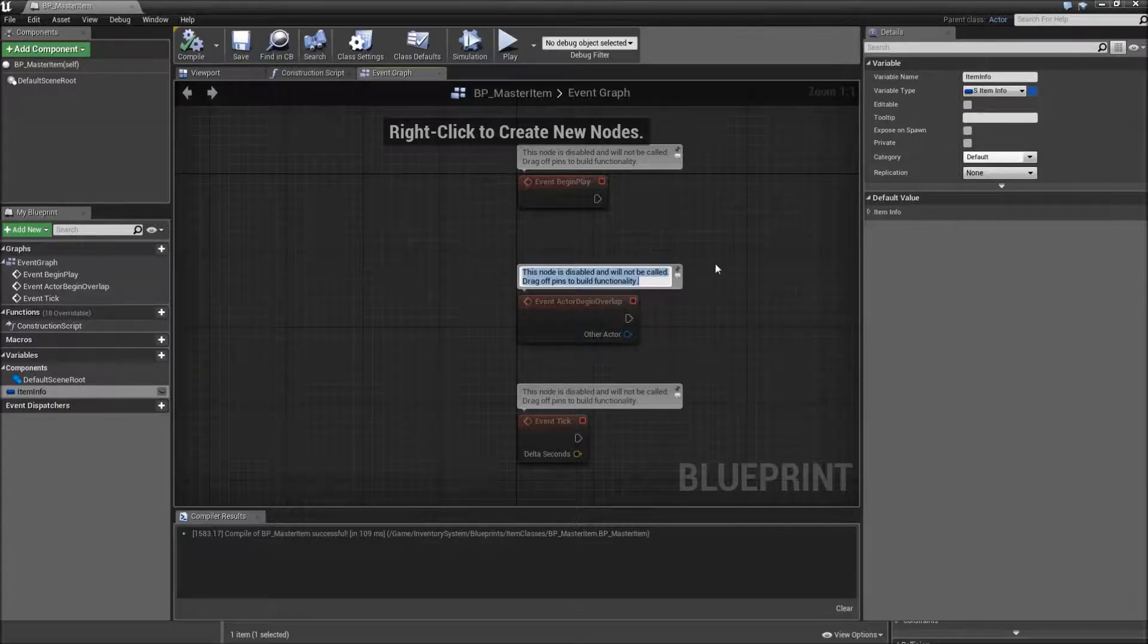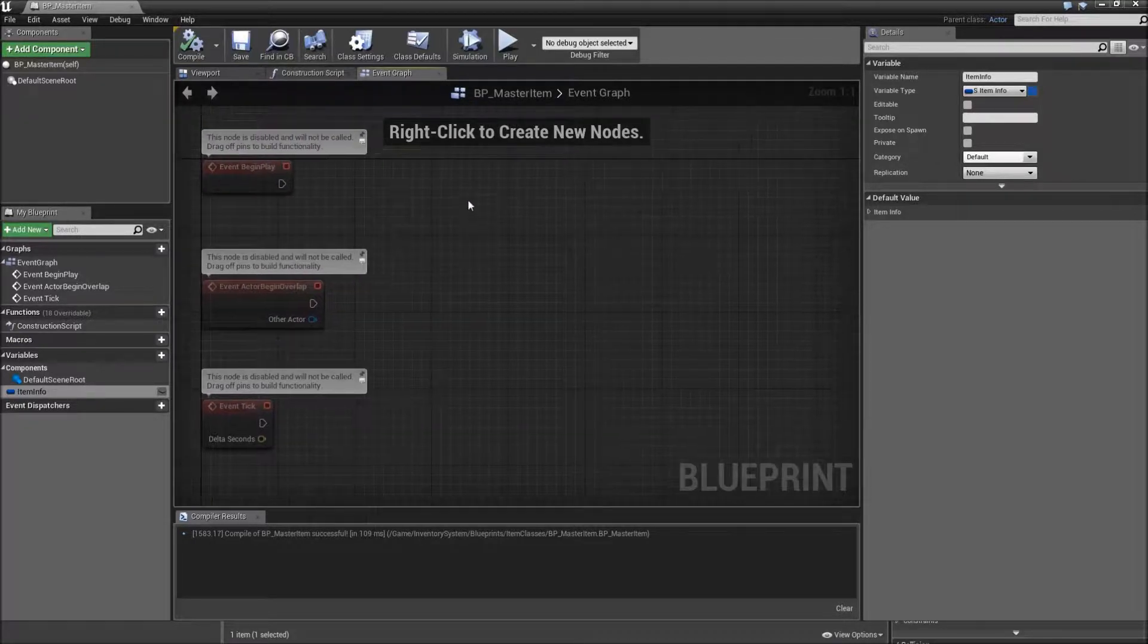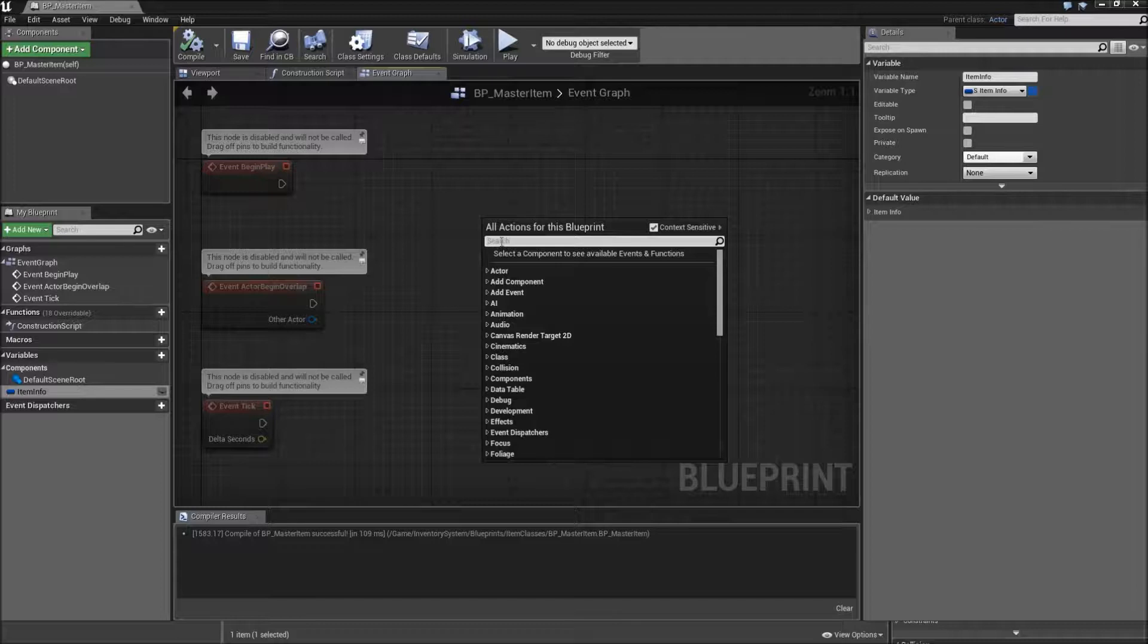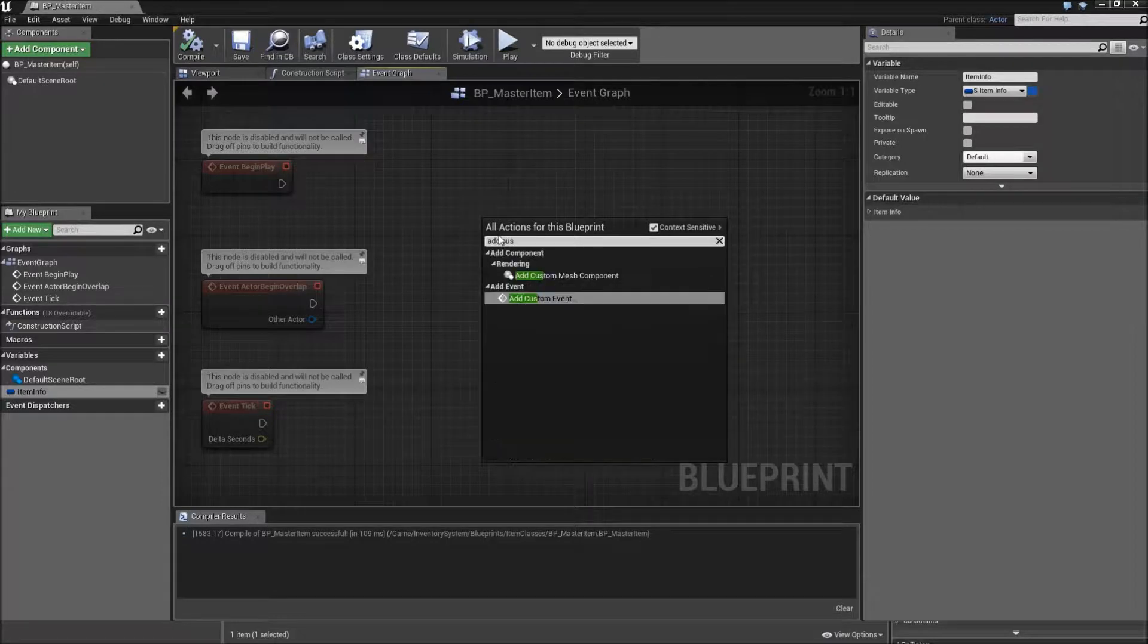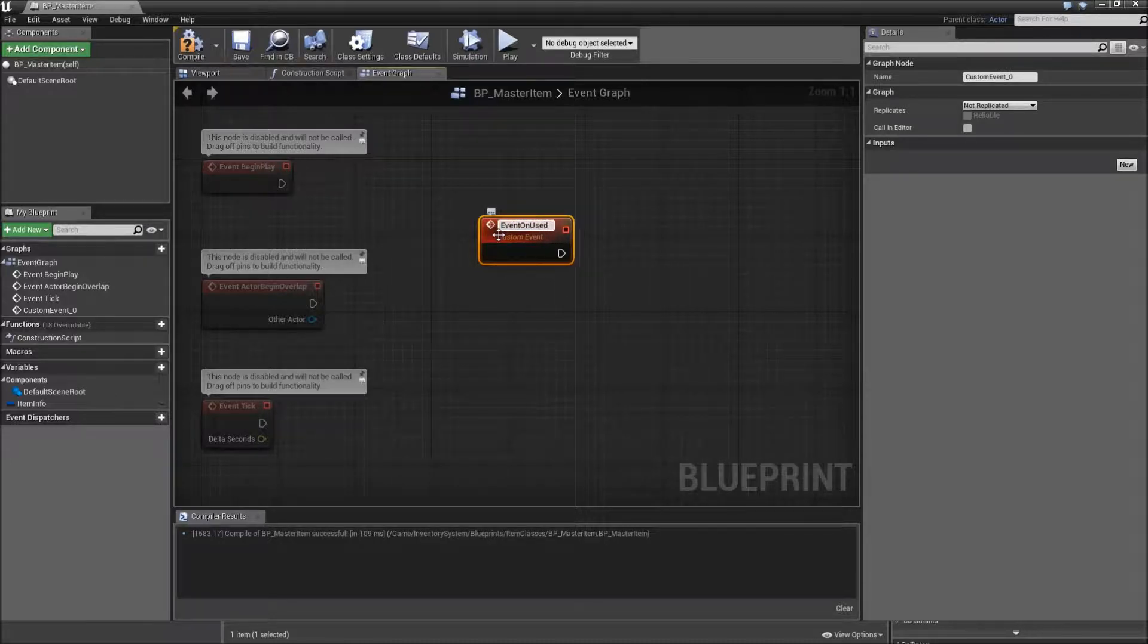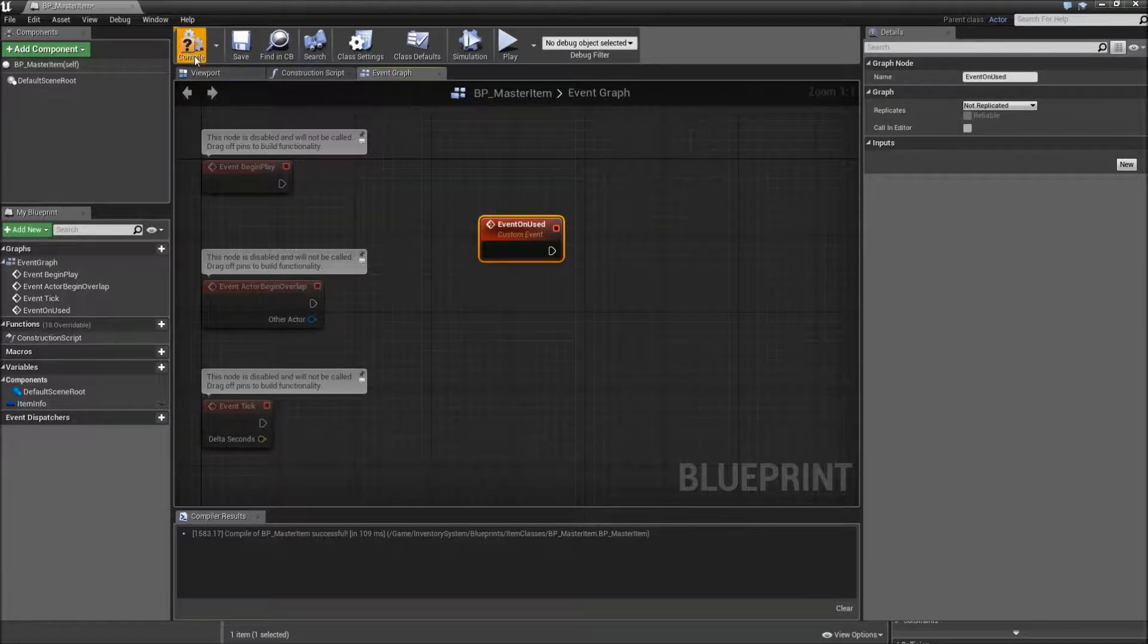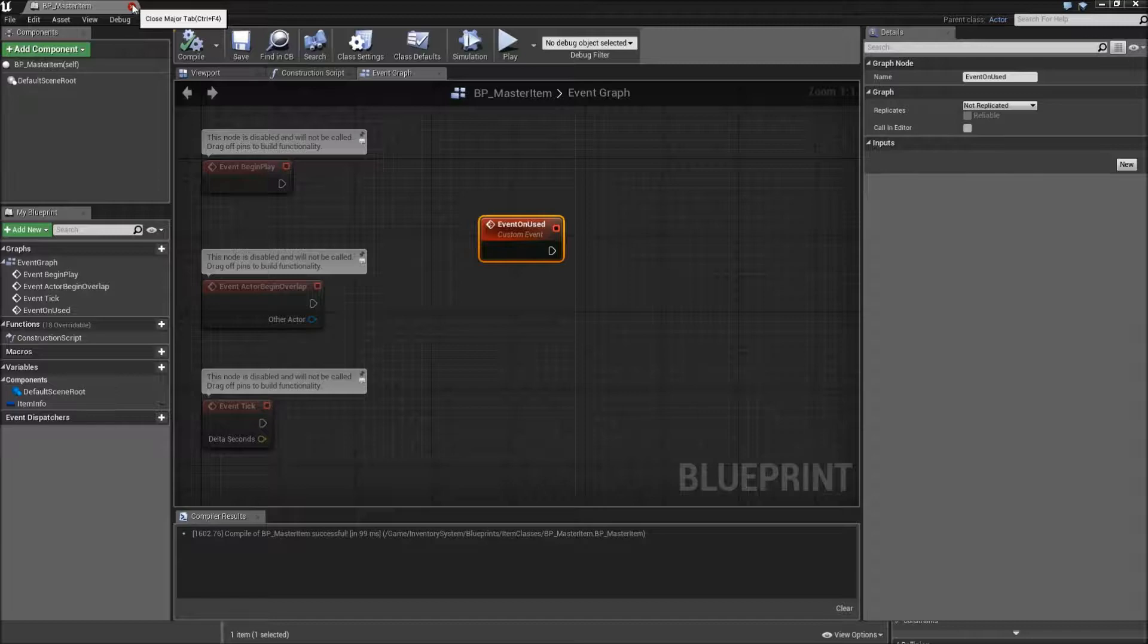Compile and save. And we will also have to create an event for when our item is used. So right click and type in add custom event. And call this one event on used. Make sure to compile and save and close our BP master item.